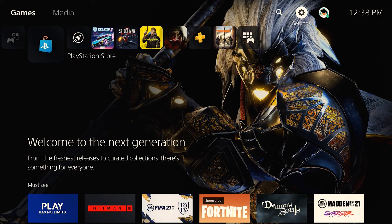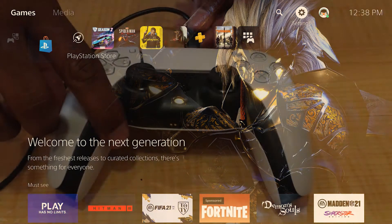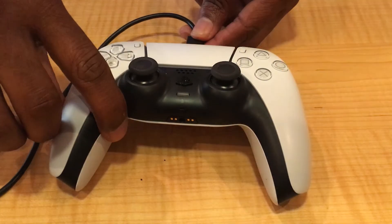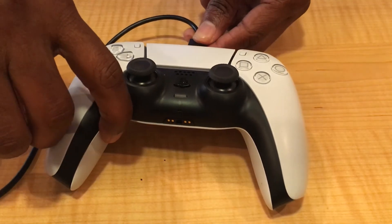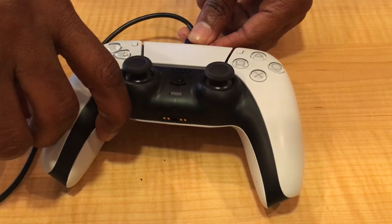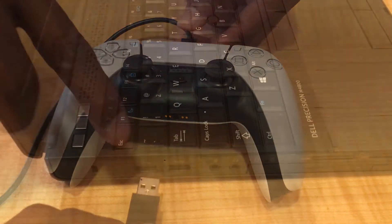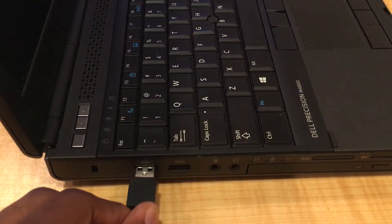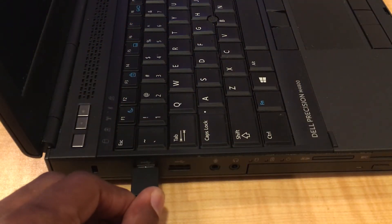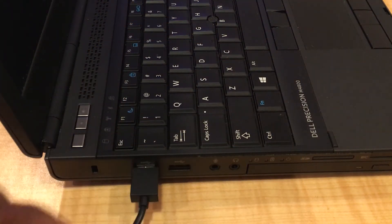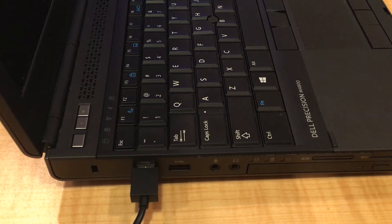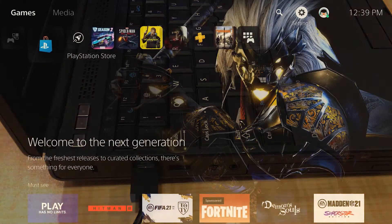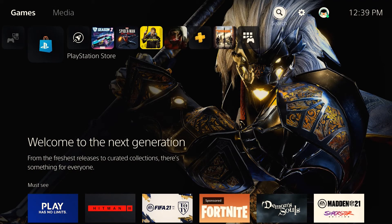After you enable Remote Play, you can connect your DualSense controller to your PC. Connect it with the same cord that you use to charge your DualSense controller. And now you're ready to jump into some games.